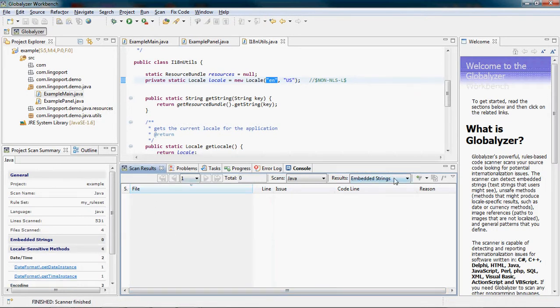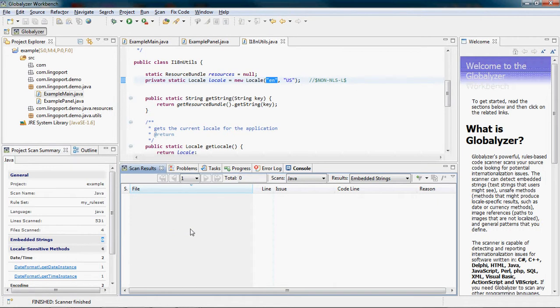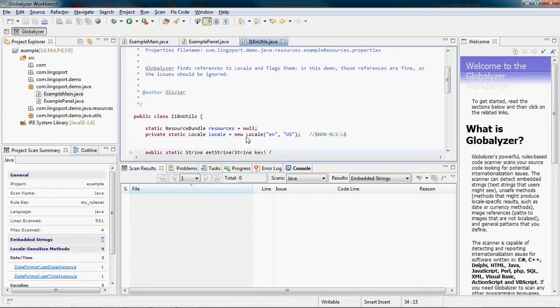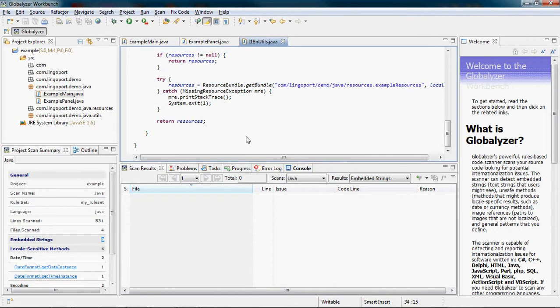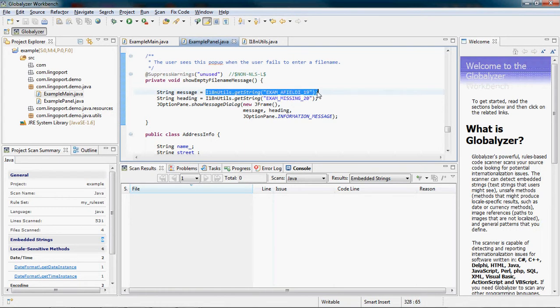I notice that I don't have any more embedded strings. The summary reveals I have zero embedded strings. And as I look through the code, I will notice in the example panel in particular that my strings have been replaced by calls to itinutils.getString with a key.